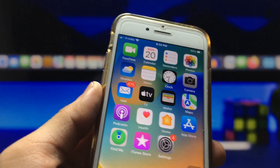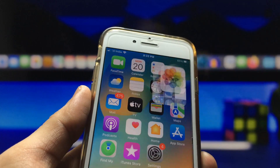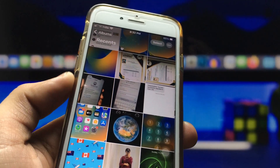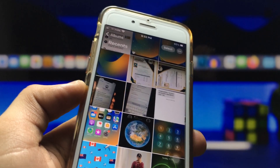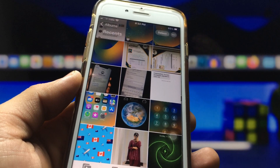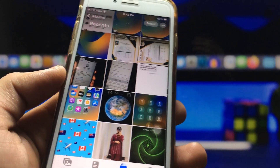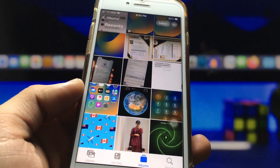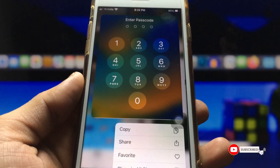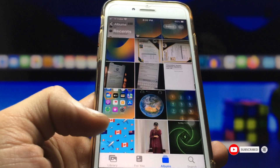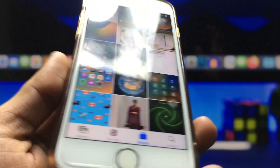Hello guys, welcome back again with a new video. In this video I'm going to show you how you can lock the photos and videos on any iPhone. If you're having some private photos or videos on your iPhone, you can easily lock them by following this video. I will also show you how you can hide the photos and videos on any iPhone.